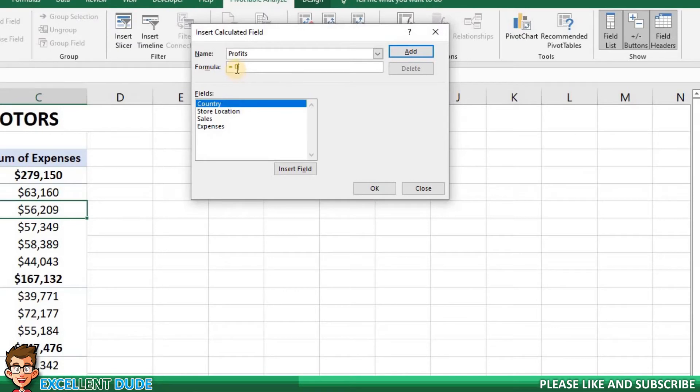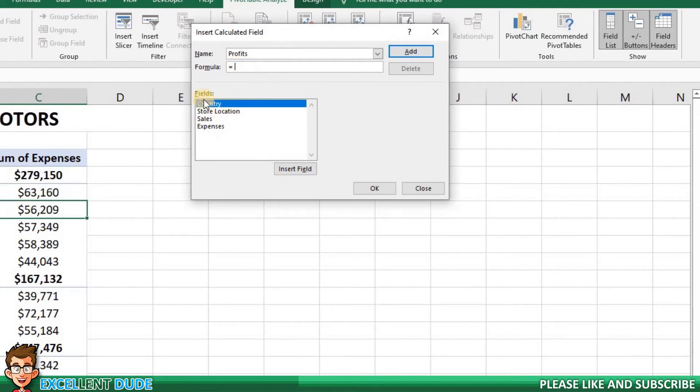I'm going to change the formula to calculate the profit for each store location. I'll delete the zero. In the fields area is a list of all of the pivot table fields that I can use to create a formula.